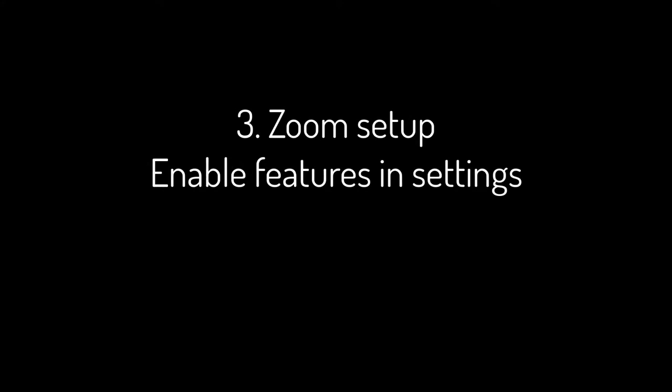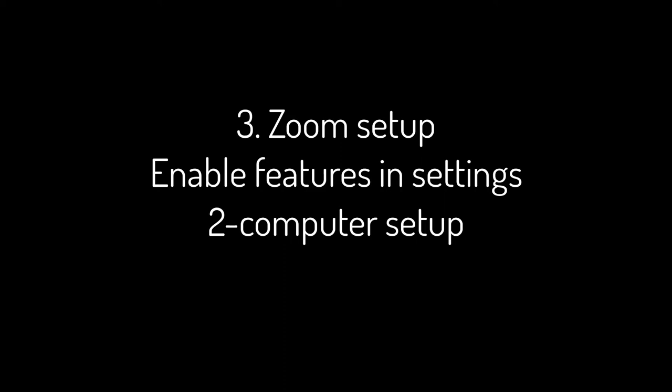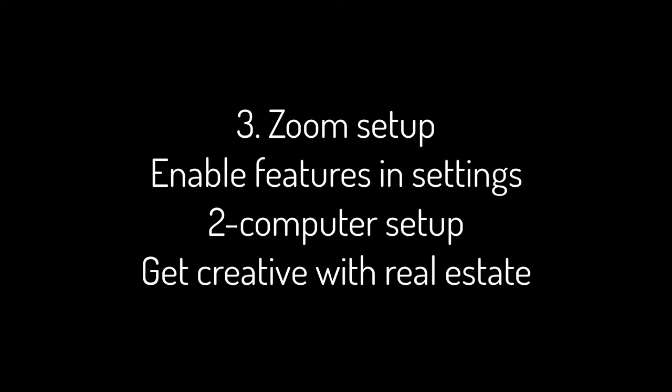Try out features of Zoom. Ensure whiteboard and annotation features are enabled in your settings. Use your two-computer setup to try out each of these features. Consider how you will creatively maximize your screen real estate with larger groups of learners, such as dividing up the screen or having learners participate at different times.